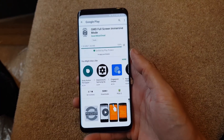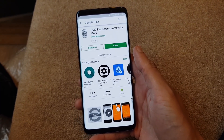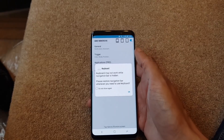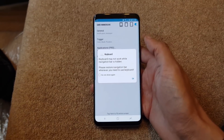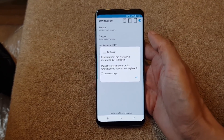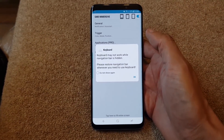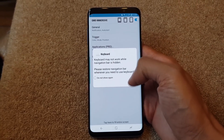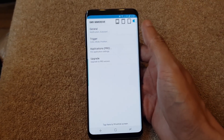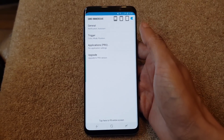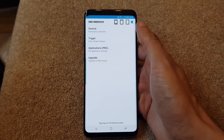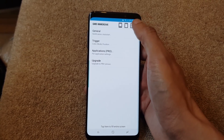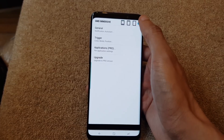It is very quick indeed. Once it's downloaded, hit open. It gives you a message saying keyboard may not work while navigation bar is hidden - that's absolutely correct. So we're going to go through some of the settings. GMD Immersive Mode is set and it's on up top here.